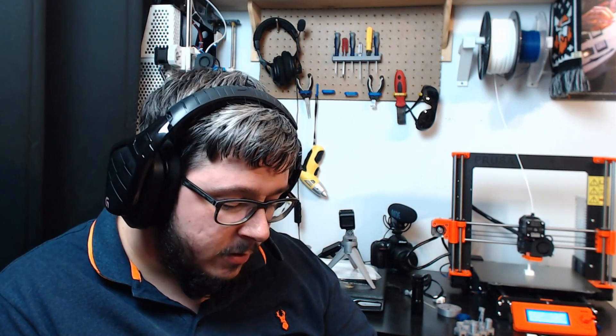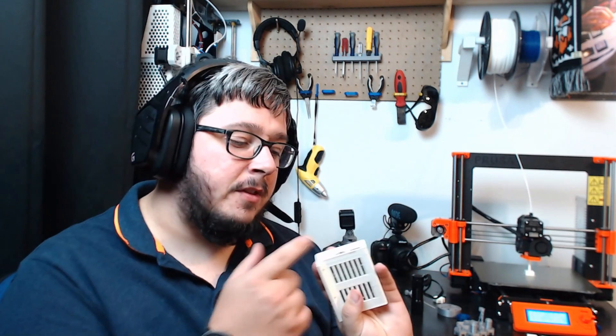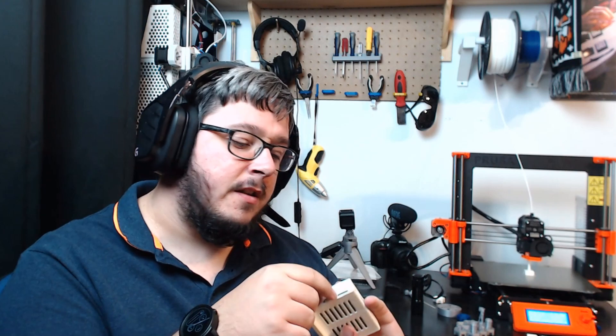Now, before I do that, I need to format the card. So we have the card here, we need to remove the card, put that into the computer, and set that up for OctoPi. So I'll go on there now and do that.